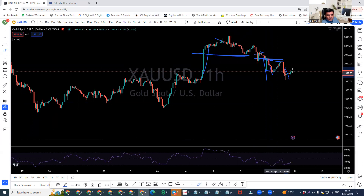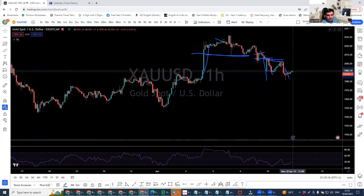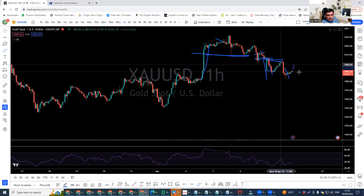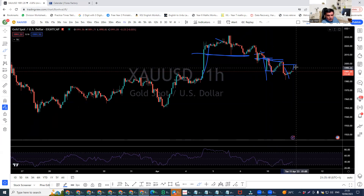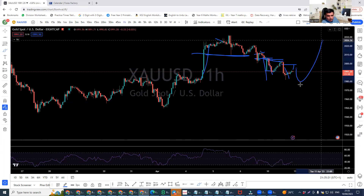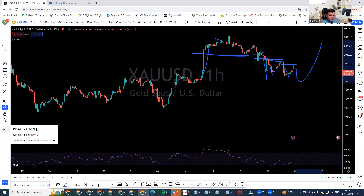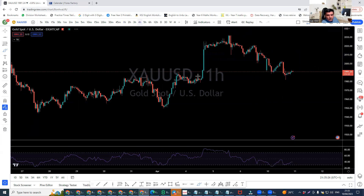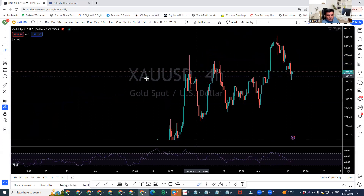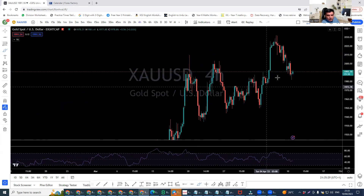It broke down and I'm expecting another retest, then it might come down or go up — whatever is going to happen, let's see. Because on the four-hour chart, let's see what's happening — this level as well supports the move.